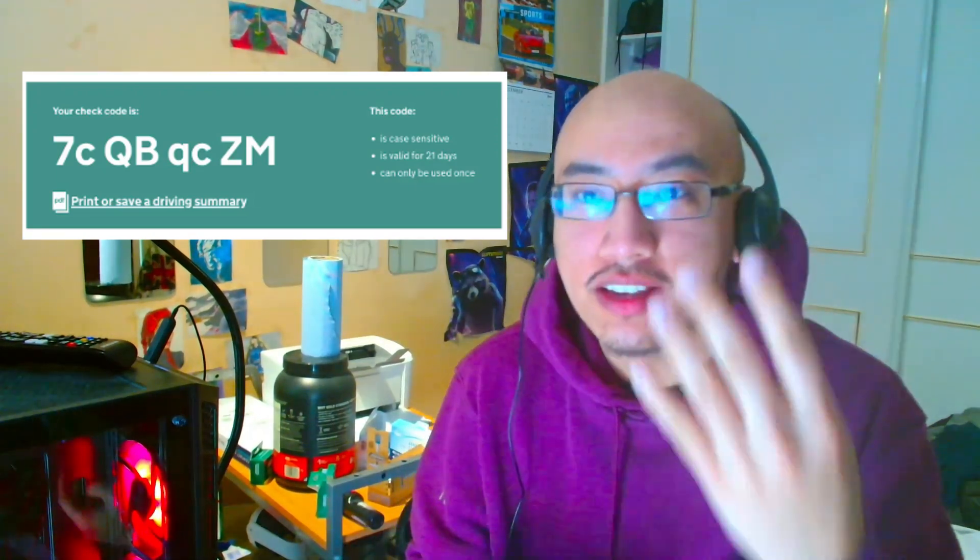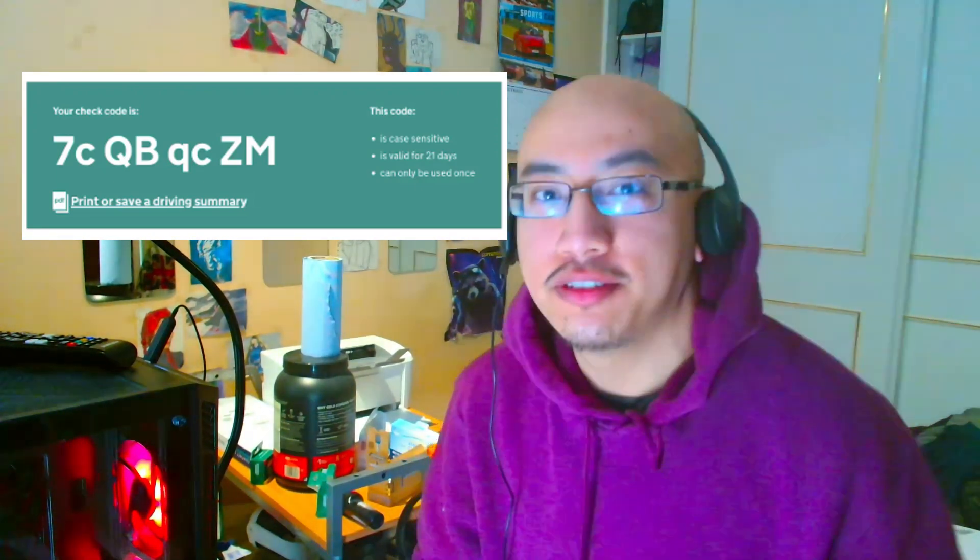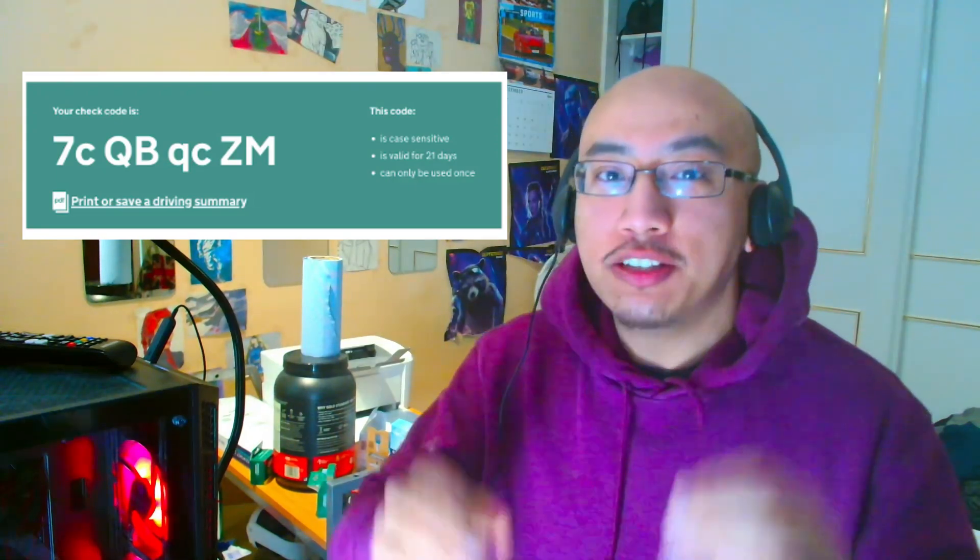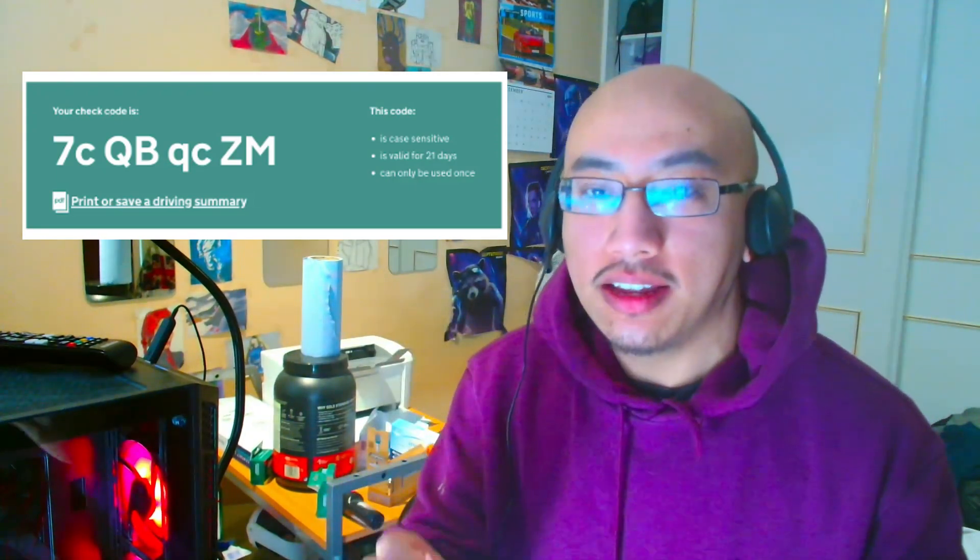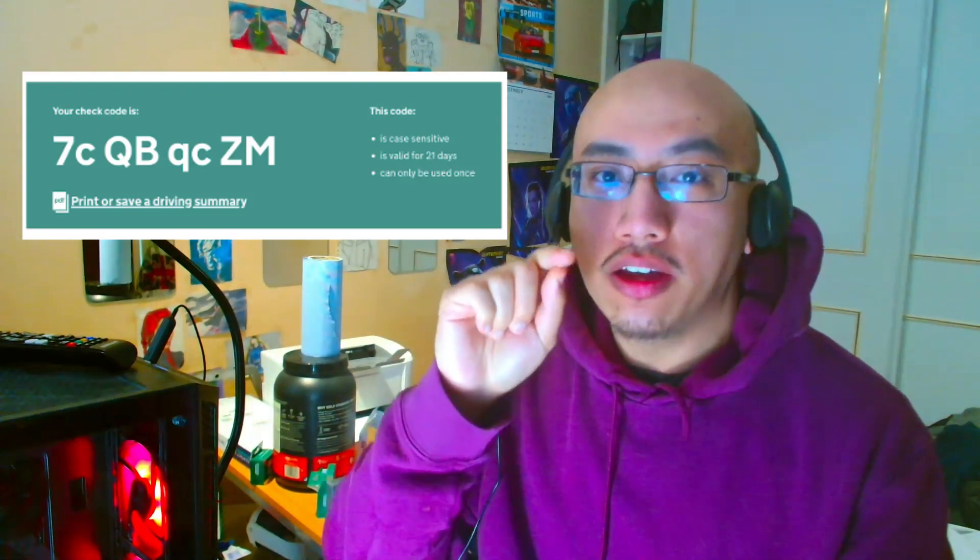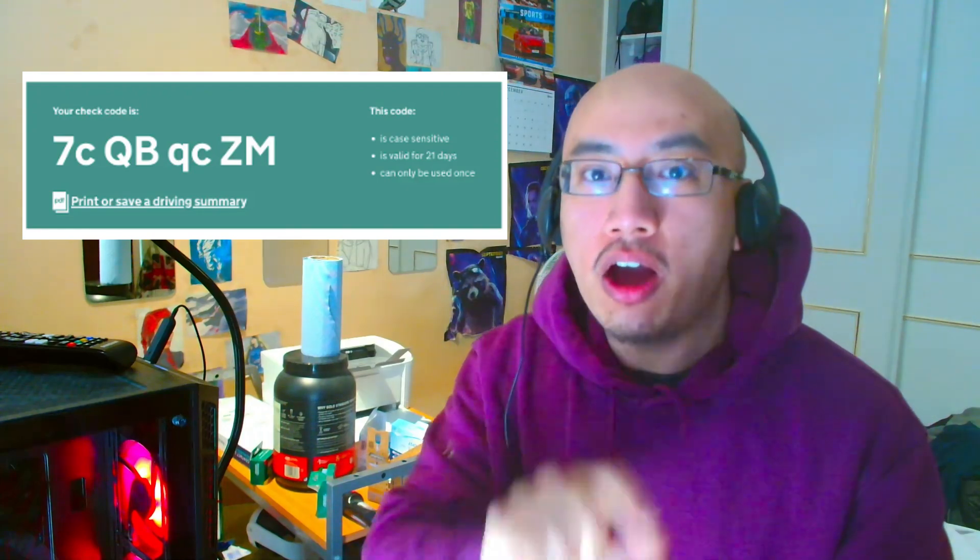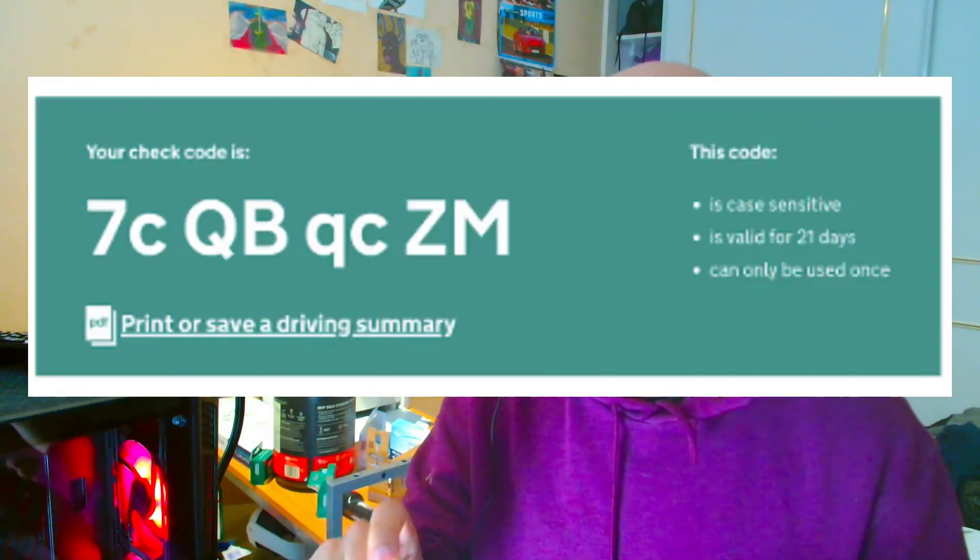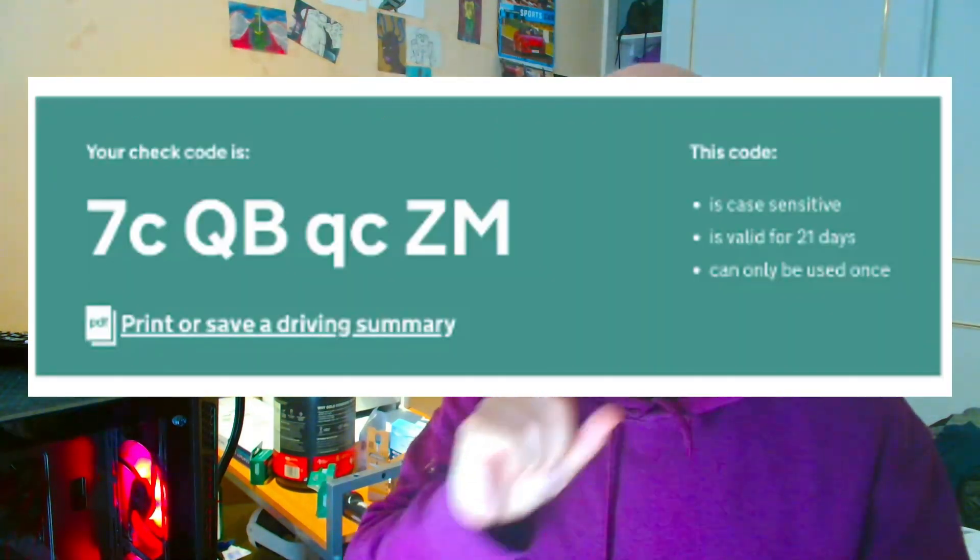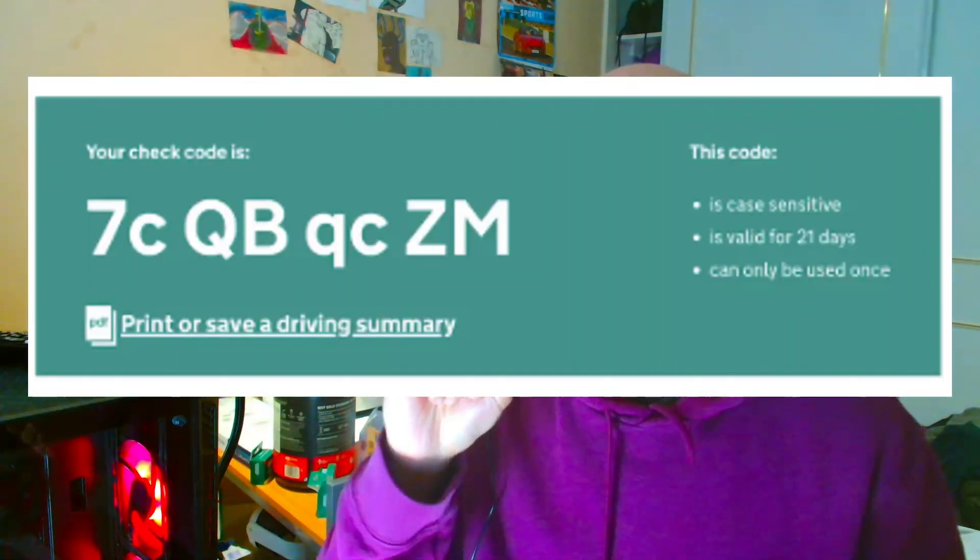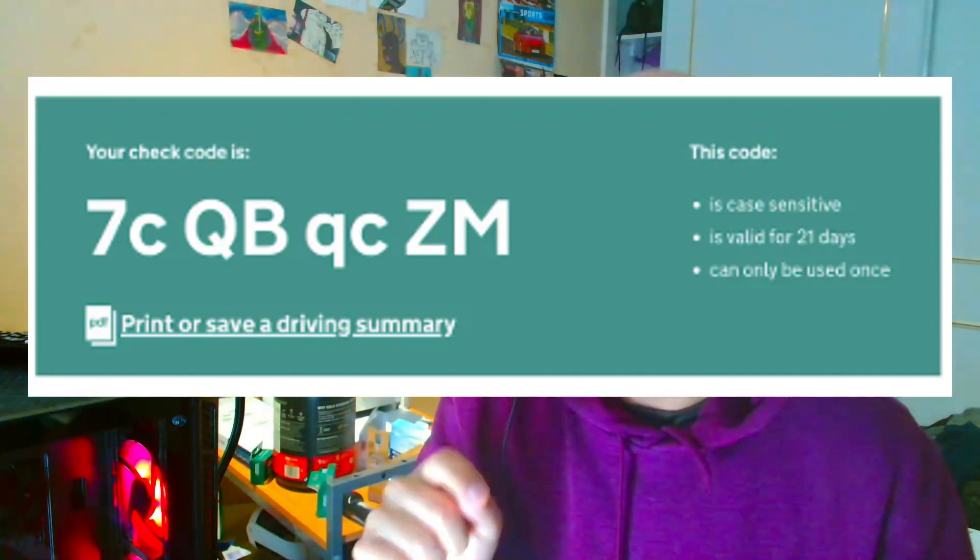So basically when you get that check code, underneath it it will say either print or save the information. You click on it and it will download a PDF file with your full information, your name, your driving license number, everything.